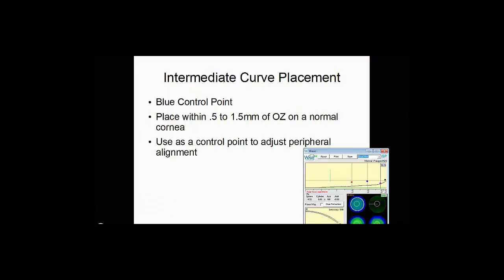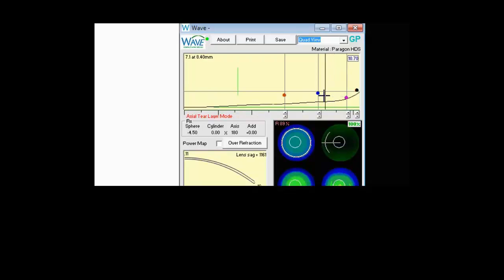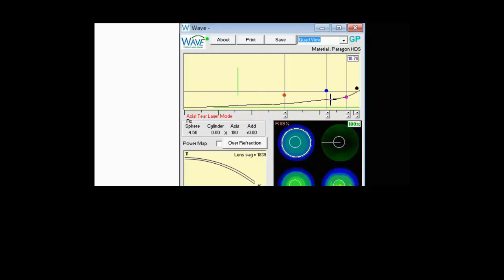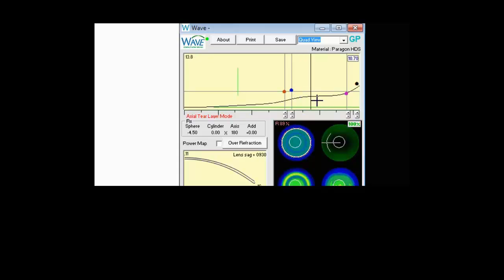Next we have the intermediate curve placement. This is the blue control point. I suggest you place this within a half millimeter to one and a half millimeters of the optic zone on a normal cornea. Use it as a control point to adjust the peripheral alignment. In our lens, this area between the blue and the pink dot is our peripheral alignment control. If you place the IC out too wide and you want more peripheral alignment, you're not going to have a lot of space. If you bring it in closer towards the optic zone and you want to adjust it, you'll have a lot more room to do that.